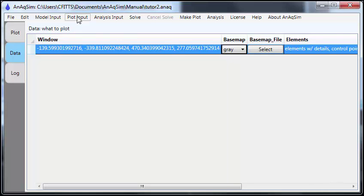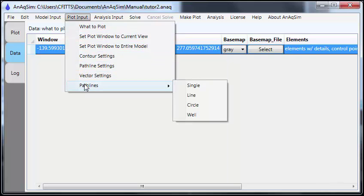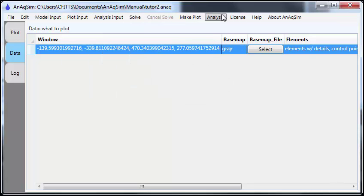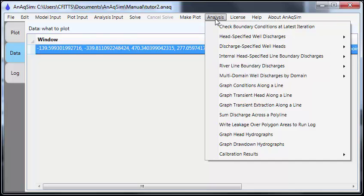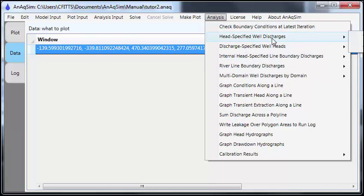And under this menu, you can control things like the contours and path lines and vectors quite carefully. There's also an analysis menu that shows a lot of different ways you can examine the results of a model.